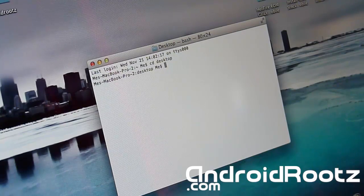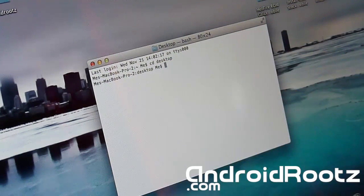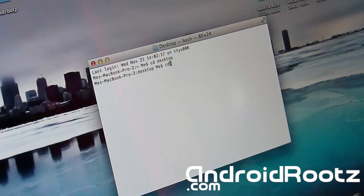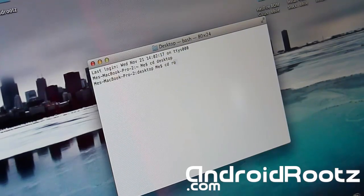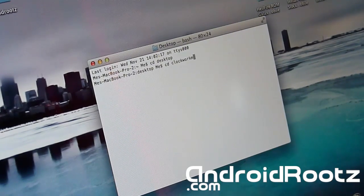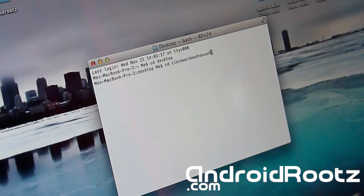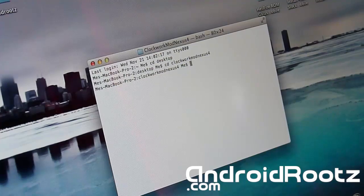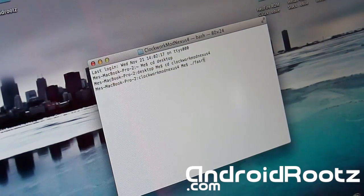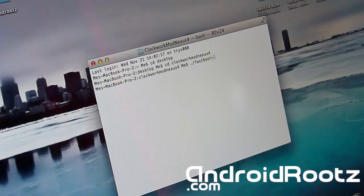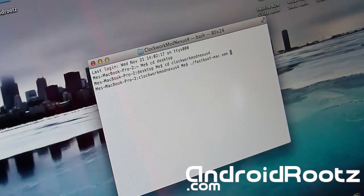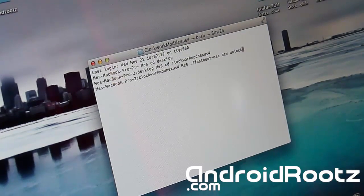After cd desktop enter, we're going to type in cd root and cd ClockworkMod Nexus 4 enter. And then we're going to type in ./fastboot-mac space oem unlock.